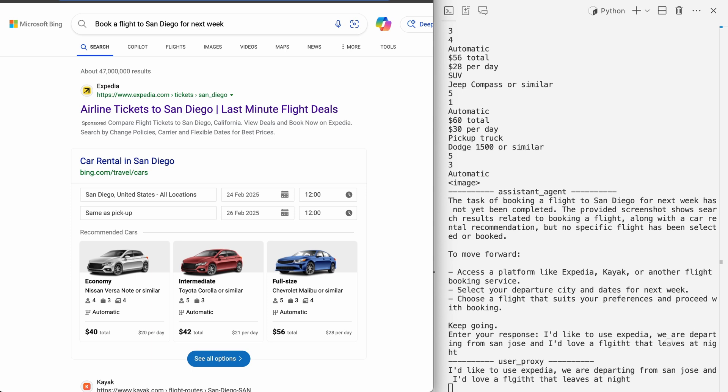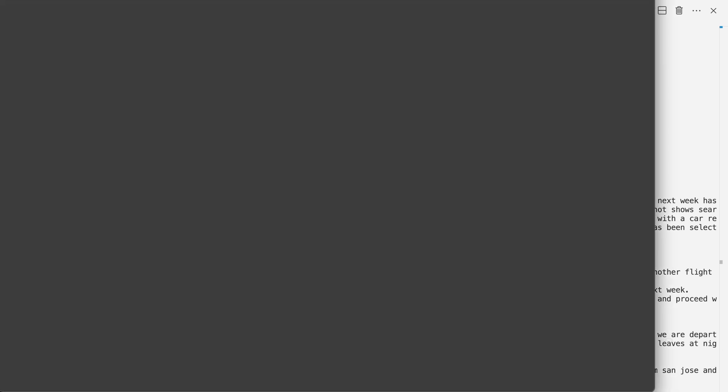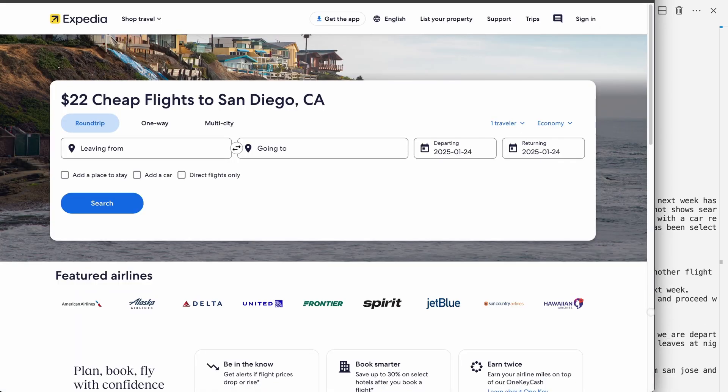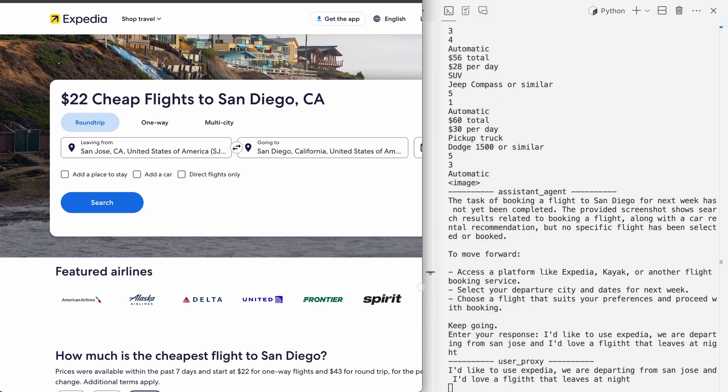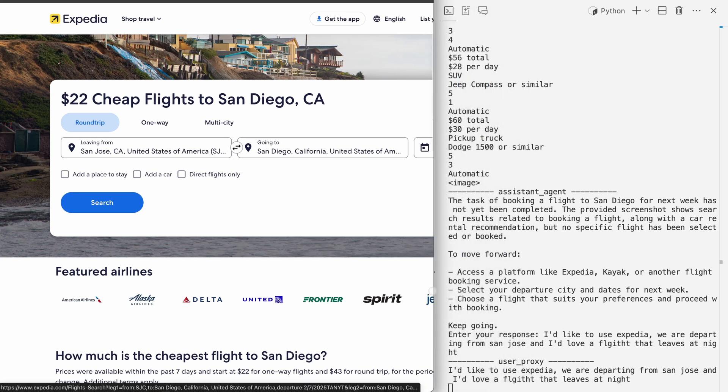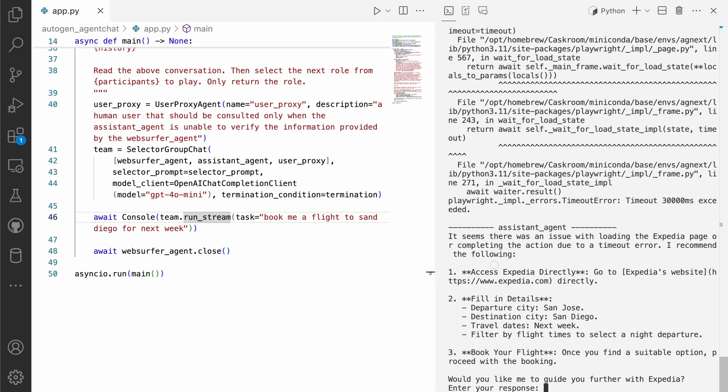And essentially the rest of the conversation progresses. In this case, the web server goes to Expedia and ideally you'll see it click around, enter all the information that's required. So here it's put in San Jose to San Diego, which is correct. So here it says there was an issue loading the Expedia page. There's a chance that there's some timeout issues. And at this point, we could just terminate just for demonstration sake.